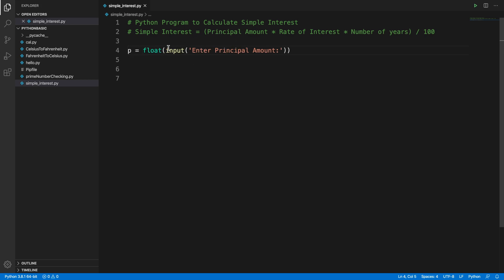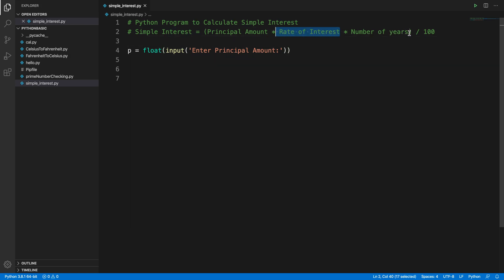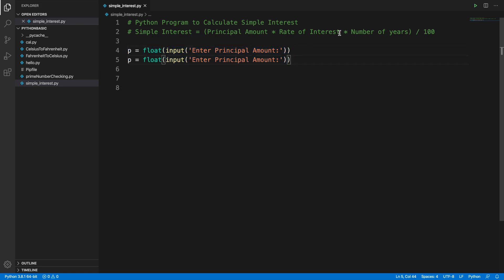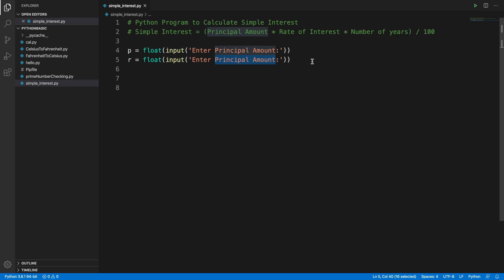So in this way we can capture the input from the user. After capturing the principal amount, we have to capture the other two inputs. We can copy that line and paste it for the rate of interest. For rate of interest we use the variable r — r for rate of interest.